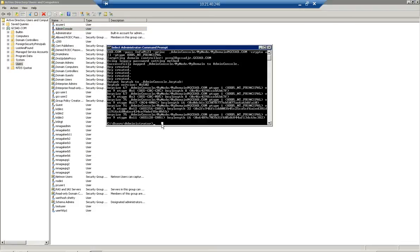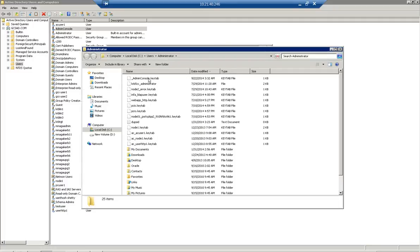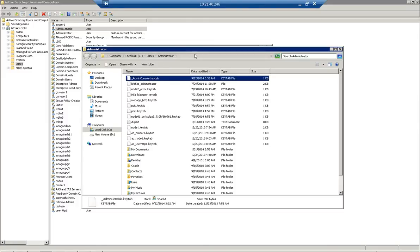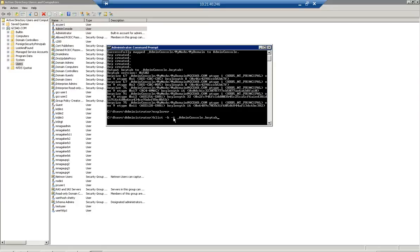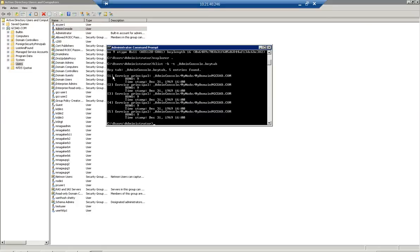The keytab file is created in the current location where the command is run, or you can specify the path when running the command. Here the command created _adminconsole.keytab in the current location. To list the contents of a keytab file, run the command: klist -k -t _adminconsole.keytab. This shows the service principal name and realm name. The five entries correspond to the five different cryptographic algorithms supported by this Kerberos server, because we specified 'all' for the crypto option.